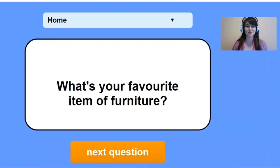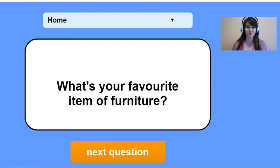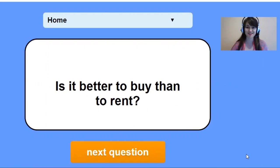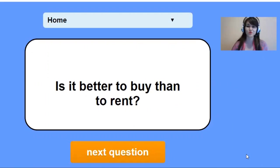Next question: What's your favorite item of furniture? Next question: Is it better to buy or to rent? Your opinion?